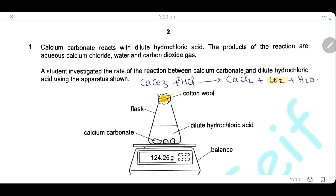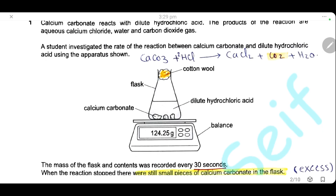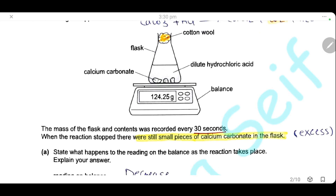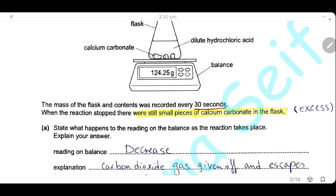Question 1. Calcium carbonate reacts with dilute hydrochloric acid. The products of the reaction are aqueous calcium chloride, water, and carbon dioxide, as we can see from the equation. A student investigated the rate of reaction between calcium carbonate and dilute hydrochloric acid using the apparatus shown. We have a balance, a flask containing calcium carbonate and dilute hydrochloric acid, and this flask is closed with a loose cotton wool. The mass of the flask and contents was recorded every 30 seconds, and when the reaction stopped, there were still small pieces of calcium carbonate in the flask — so we have calcium carbonate in excess, left behind after the reaction has finished.